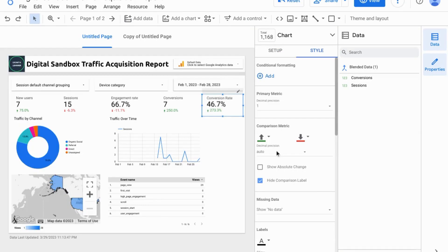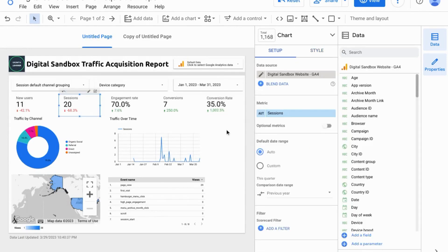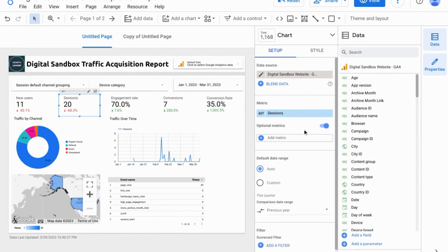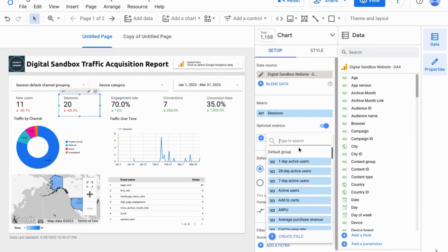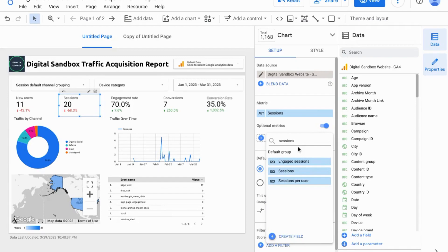If you have a metric where an increase is bad, then you can swap the colors. If you look at the Setup for your scorecard, you can see that you also have the option for Optional Metrics, and it probably makes sense to group similar metrics for a single scorecard. So if we toggle Optional Metrics on and click on Add Metrics, then we can look for other metrics that involve sessions. Here we can add Engaged Sessions.